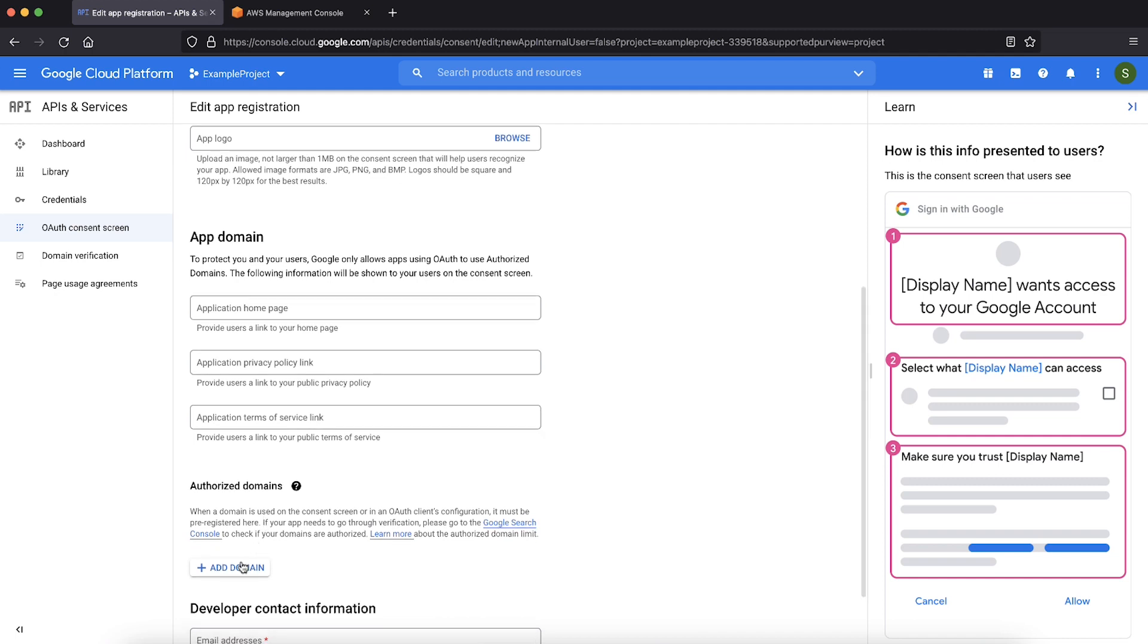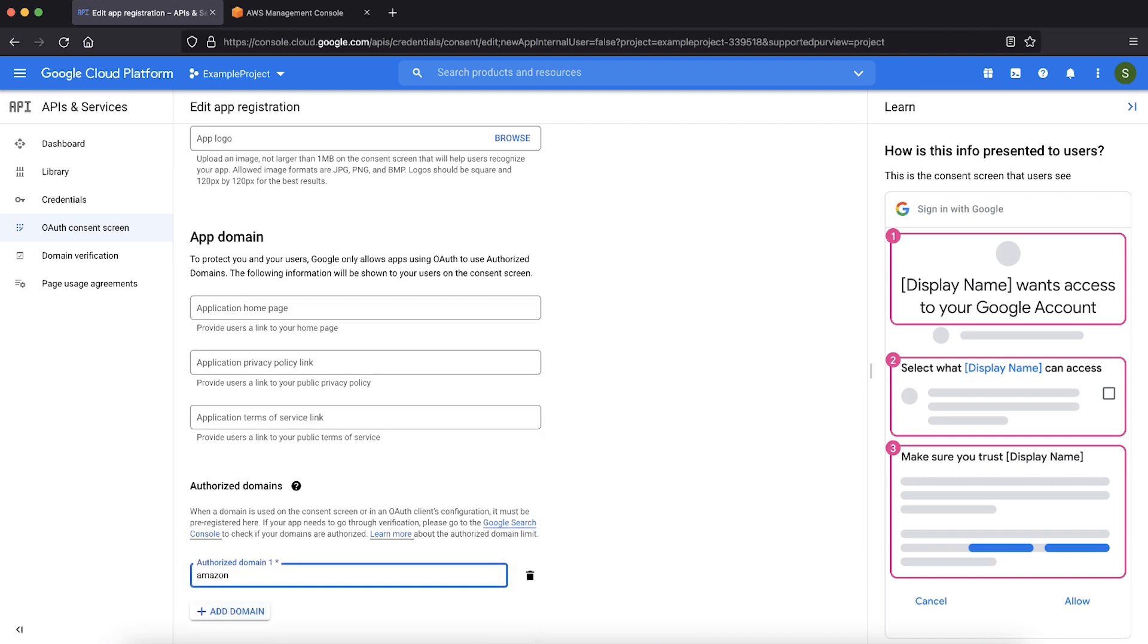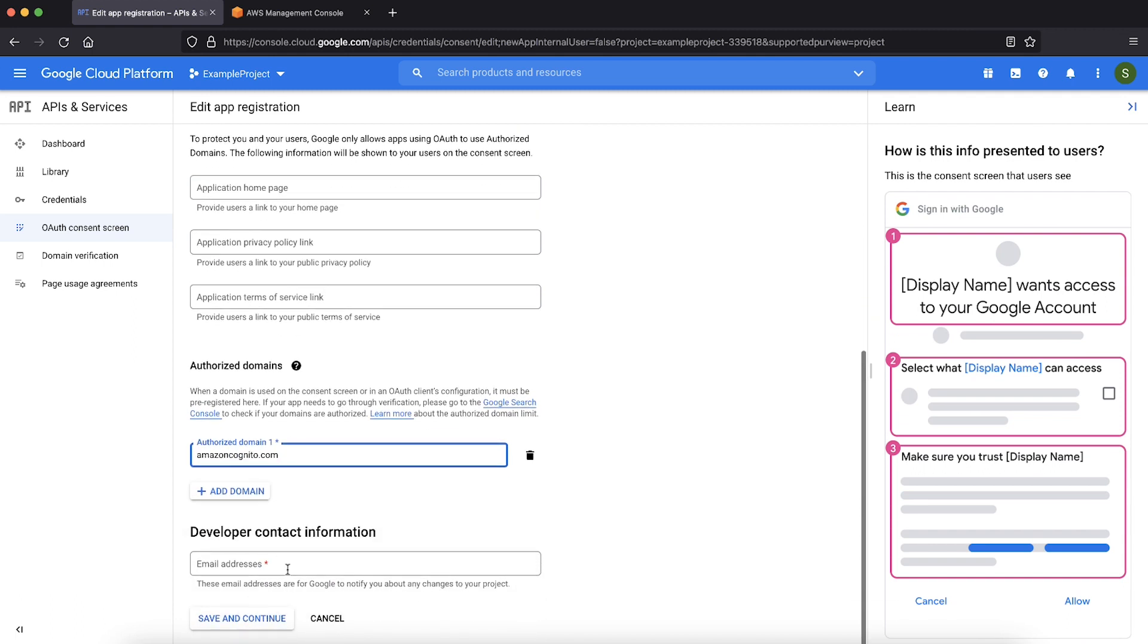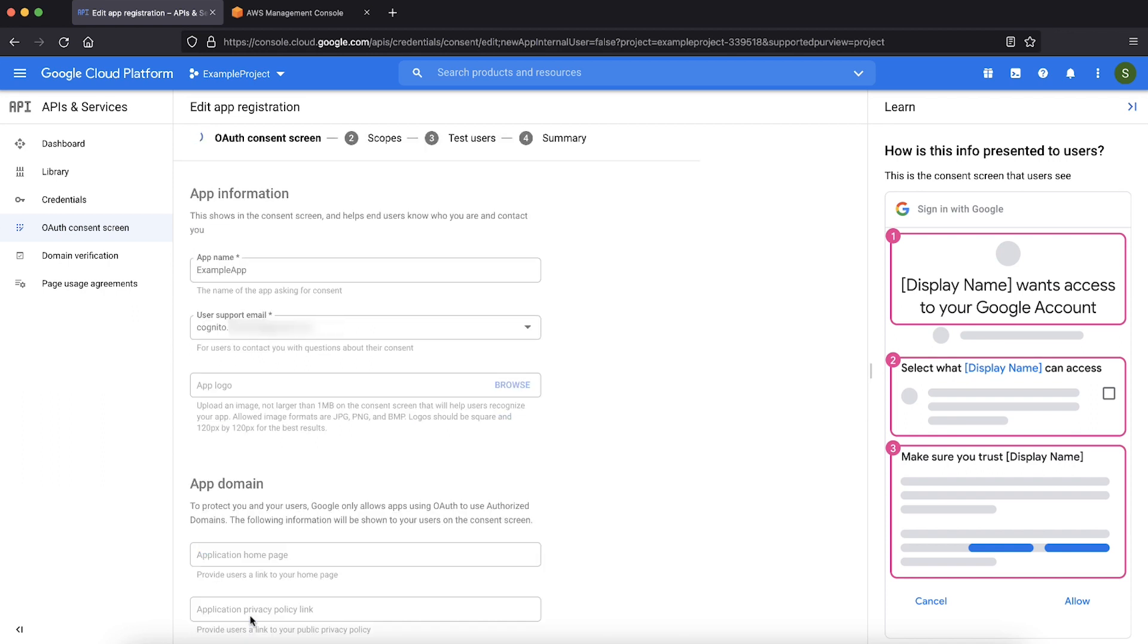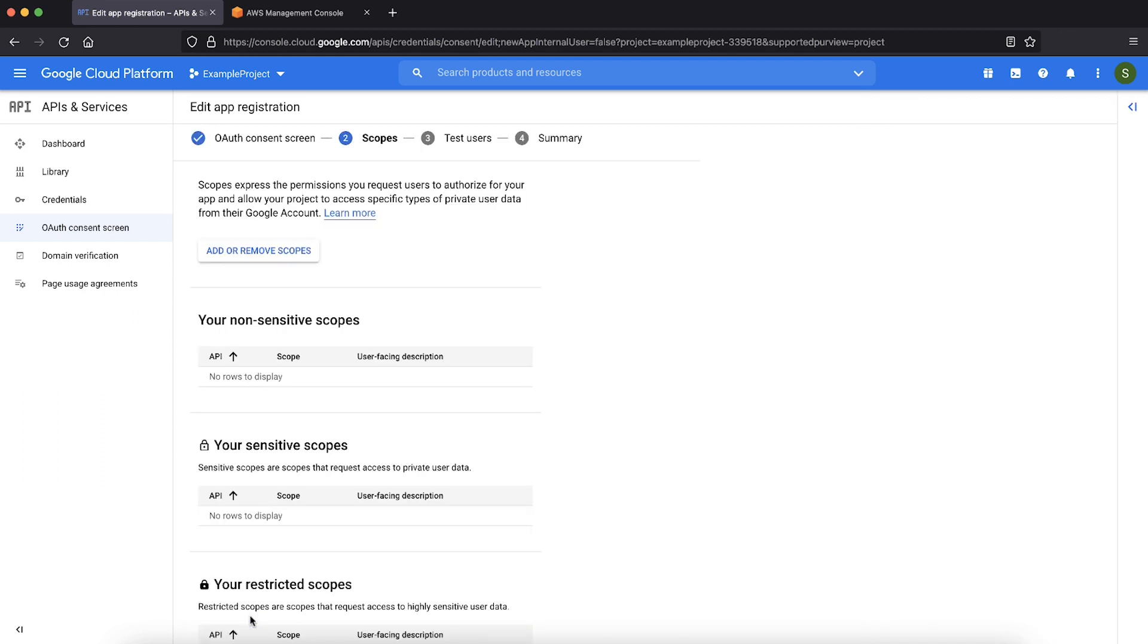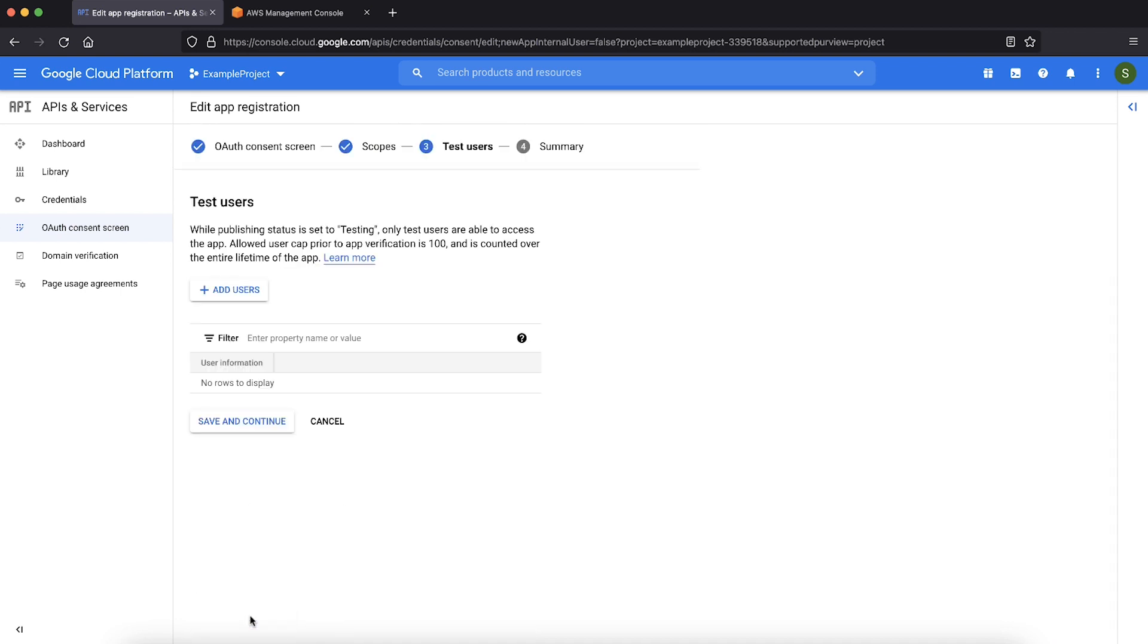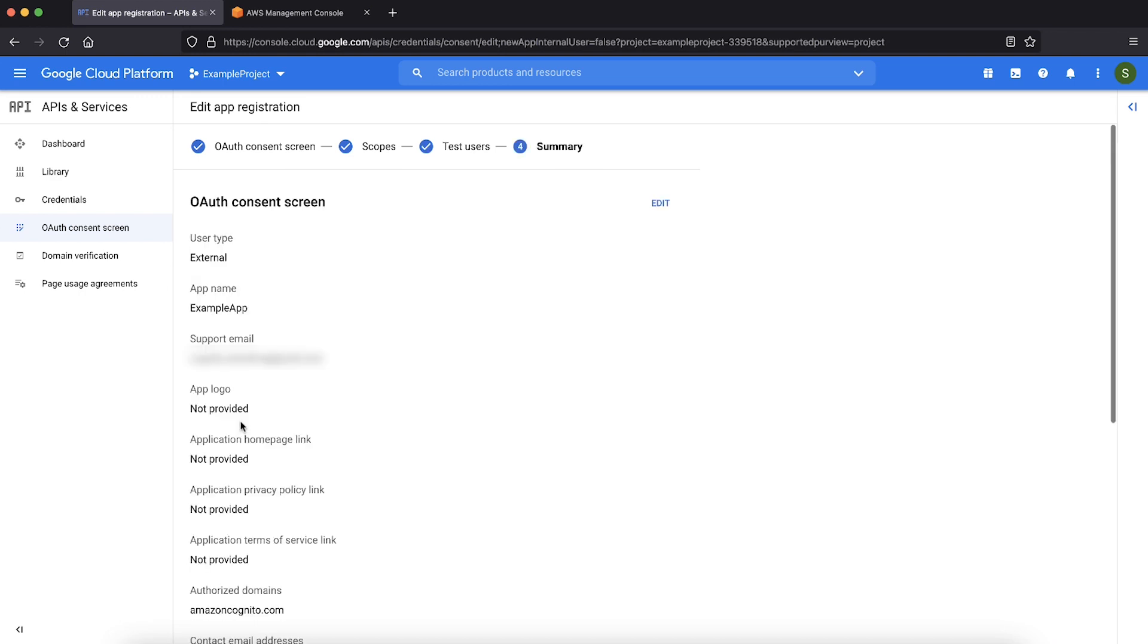For authorized domains, choose add domain and enter amazoncognito.com. Next provide your developer email. Choose save and continue. Scopes are not required for configuration. So choose save and continue. No need to configure any test users. Choose save and continue.